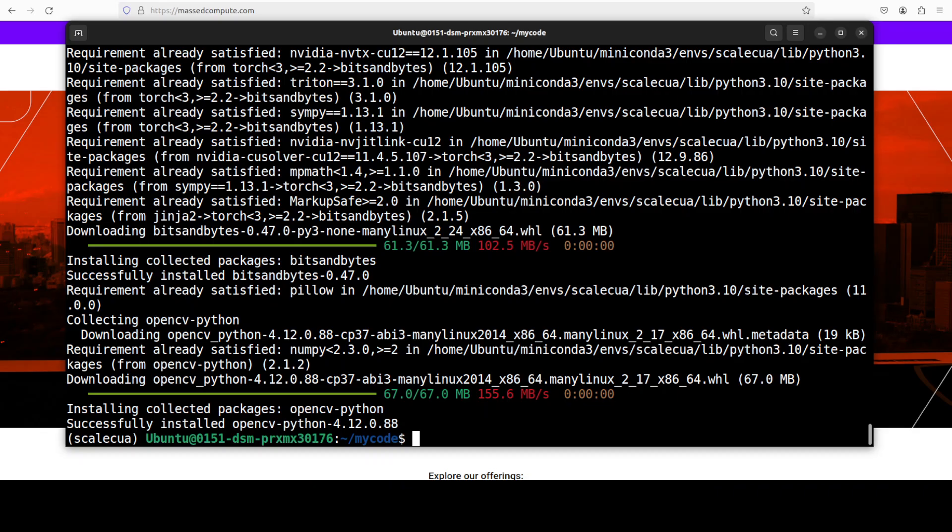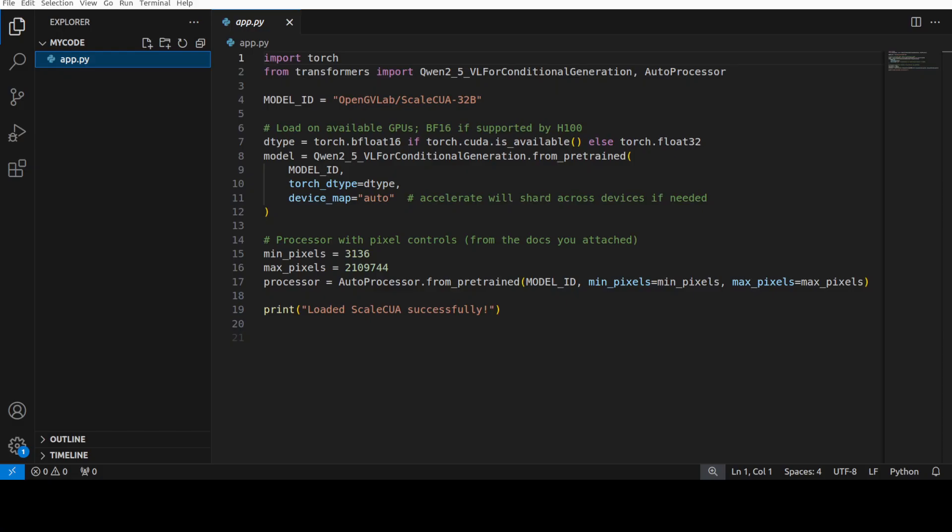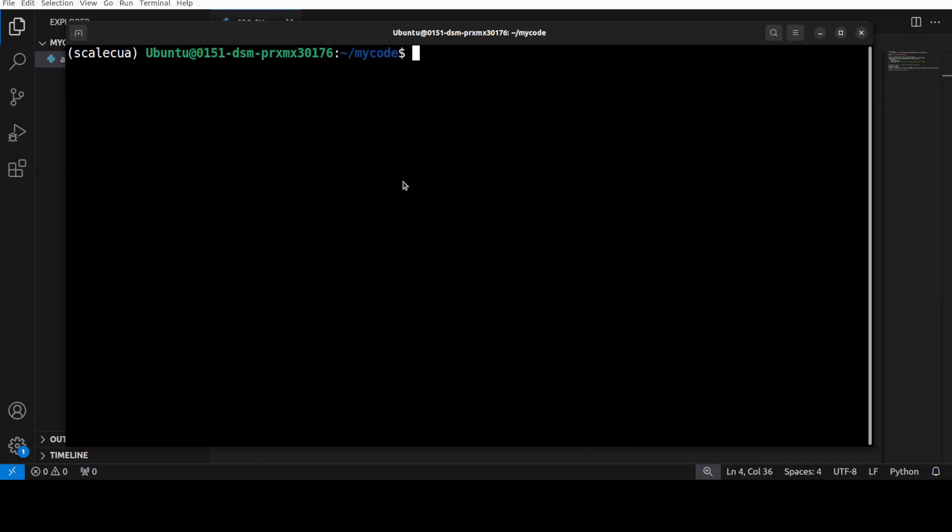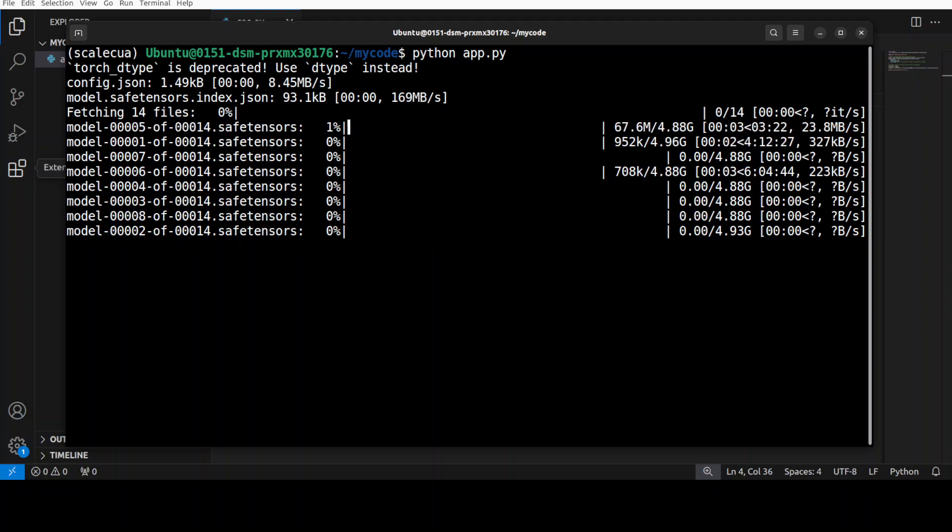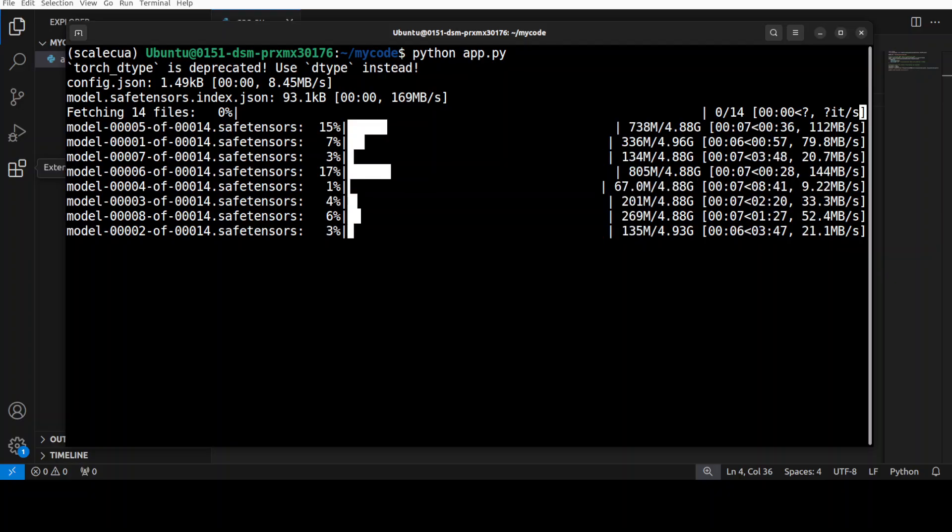And everything is installed as you can see. Next up let's quickly download the model. I have written a small script which goes to Hugging Face and grabs this OpenGVLab ScaleCUA model with its tokenizer. So let me go to my terminal and run this app.py script. It is going to download the model for us. The model is being downloaded, there are 14 shards of it so let's wait for this to get downloaded.